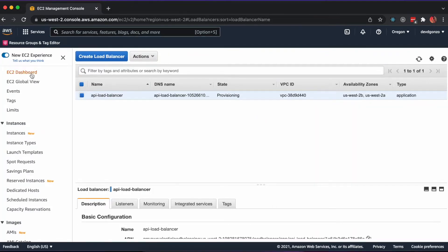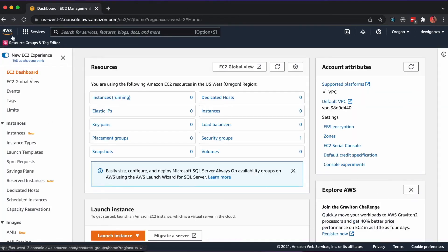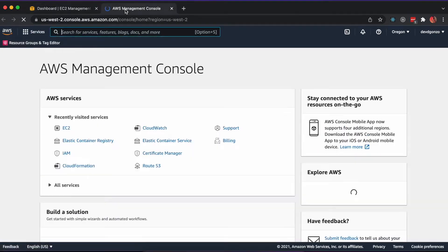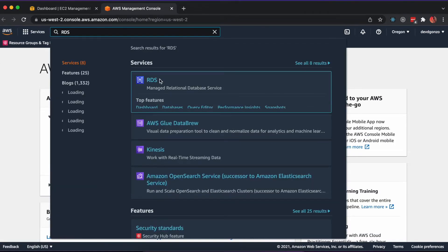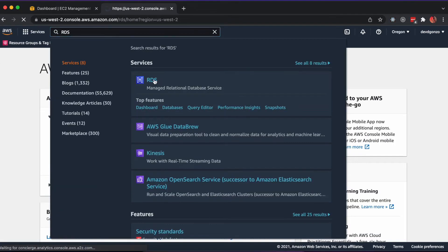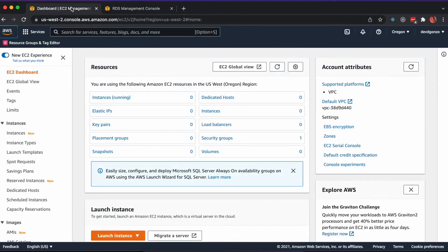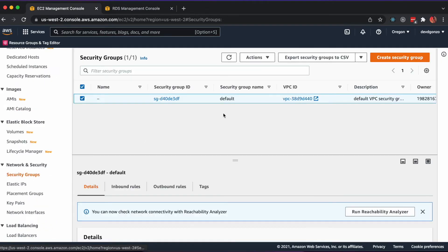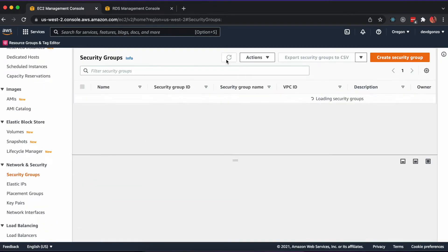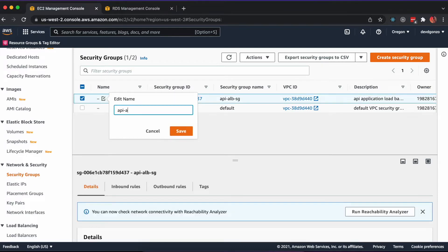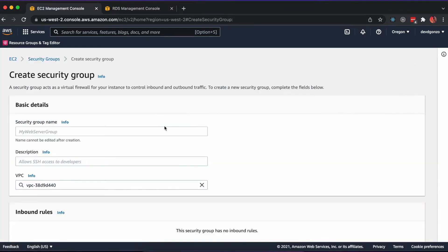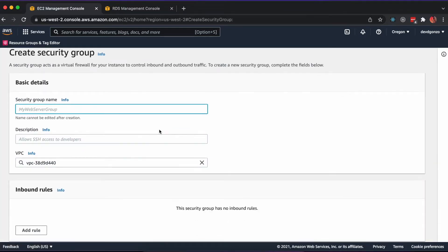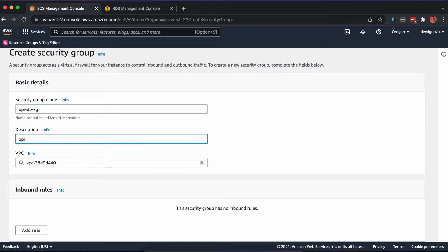Next, we'll provision our relational database and security group. In the AWS Management Console, navigate to EC2 in one tab and RDS in another. In the EC2 tab, click Security Groups on the sidebar and create a new security group. This will have inbound HTTP access on port 80, inbound SSH access from your IP address, and inbound access from the application load balancer security group.